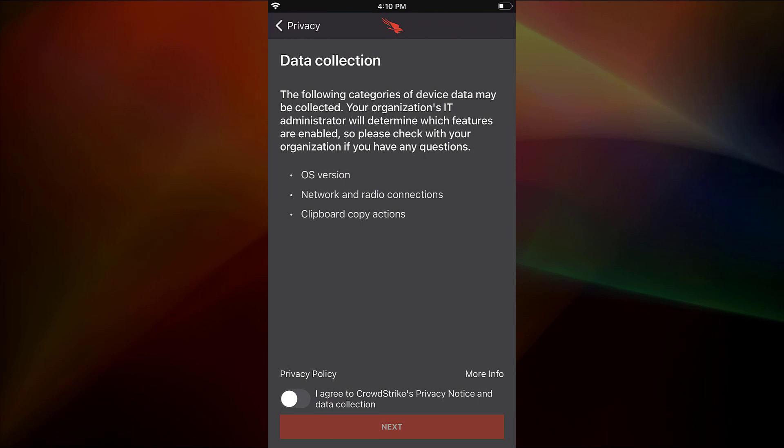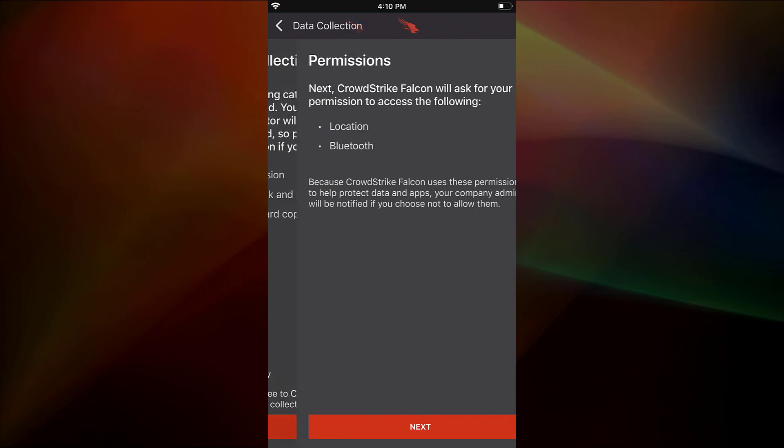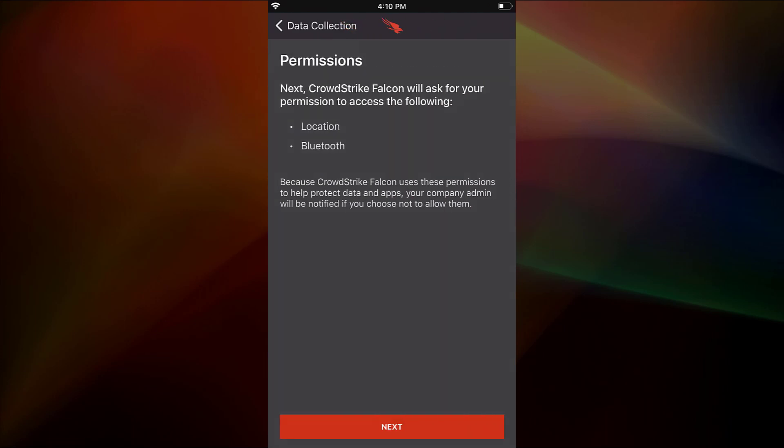Now they'll be presented with information about the collected data and prompted to agree to the privacy policy. Next, they'll need to allow the permissions for the location and Bluetooth services on the device.